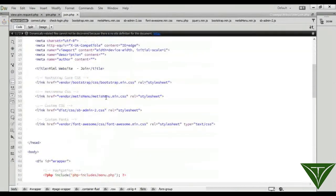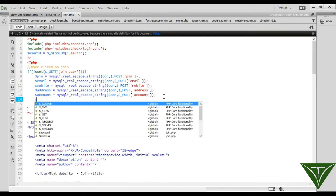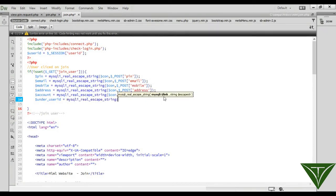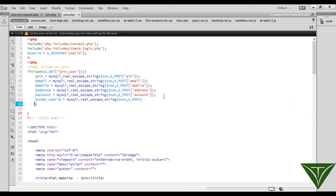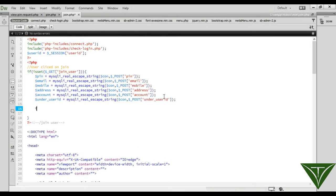Now we have all the information here. We need to check whether all fields are selected or not. We have another field: under user ID. We use mysqli_real_escape_string with the connection, and POST to get under_user_id. Now check if all the fields are entered or not.